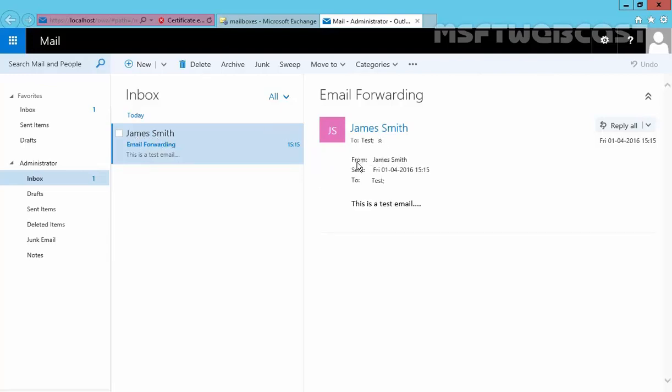As you can see, the mail is sent from the user James Smith and the recipient is Test. But still, Administrator is receiving a copy of that mail due to email forwarding. So now, whenever a message is sent to our user test@mylab.local, the email will be automatically forwarded to administrator@mylab.local. This is the way you can set up email forwarding in Exchange 2016 by using Exchange Admin Center.